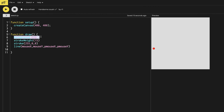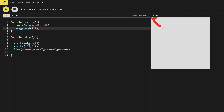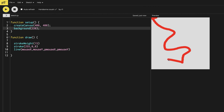So I'm going to take the background from the draw function and put it in the setup. Now when I move it around you can see I can draw the line.